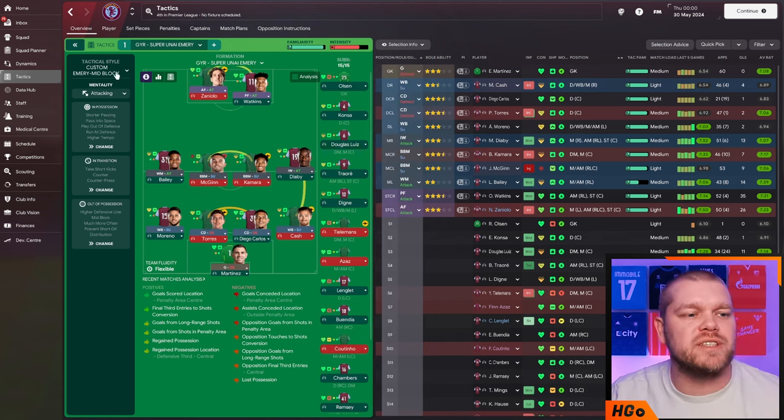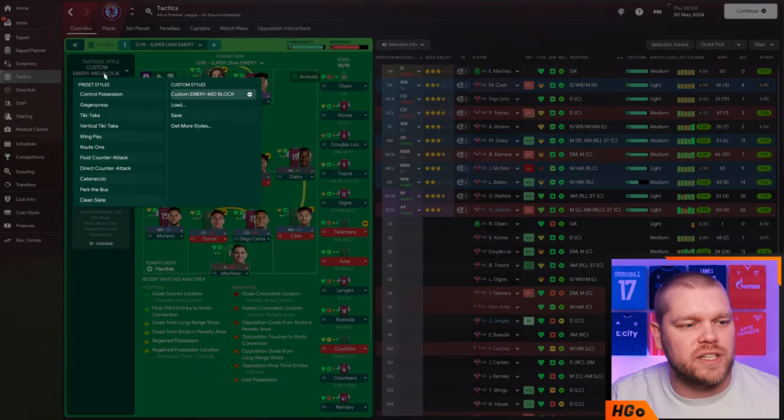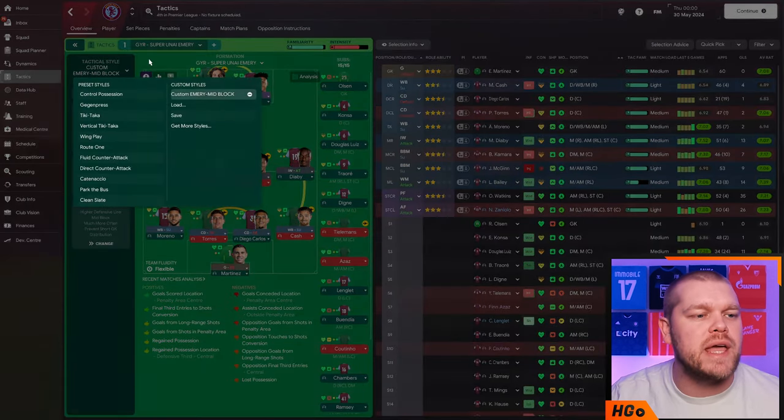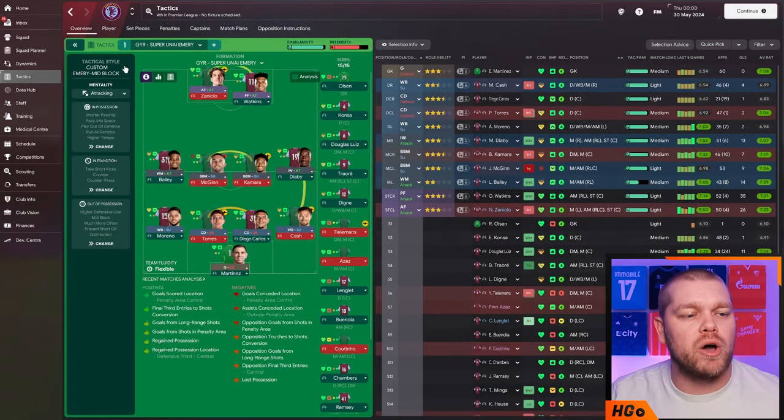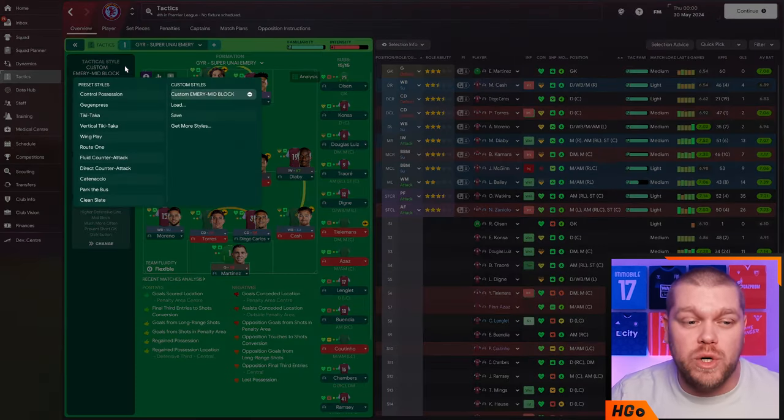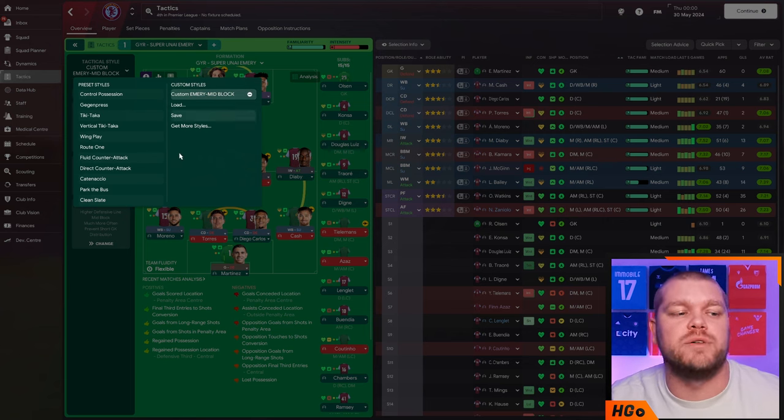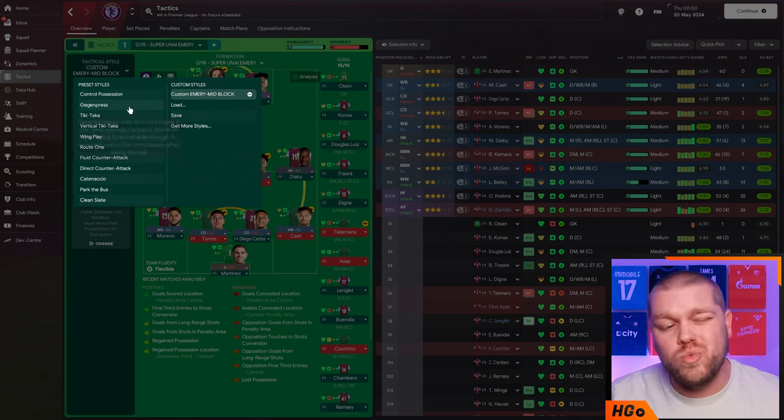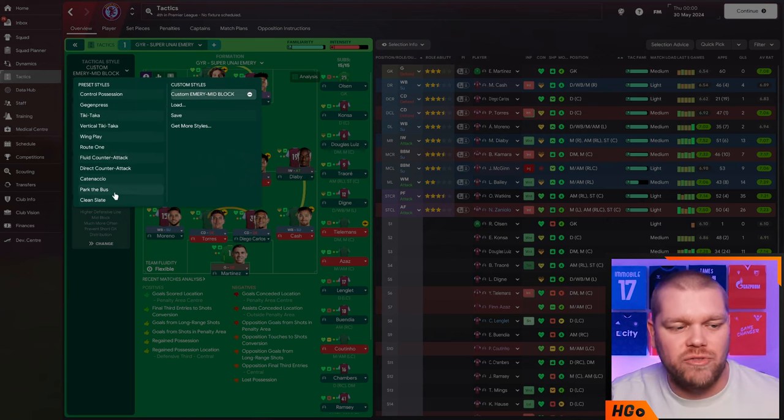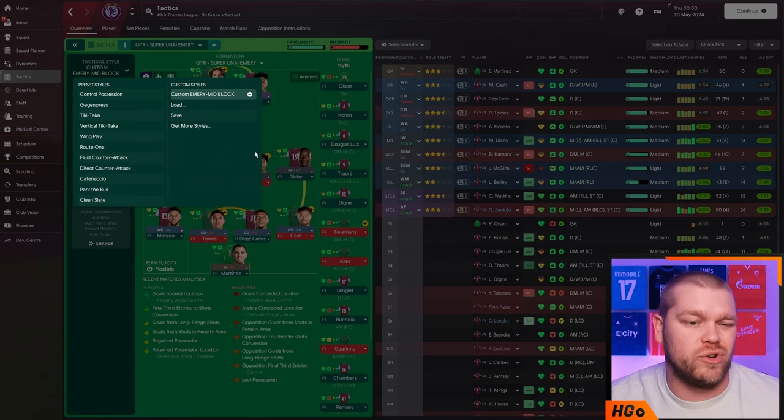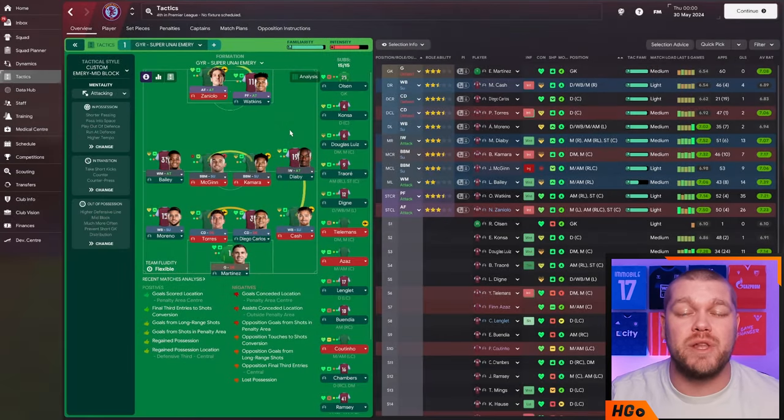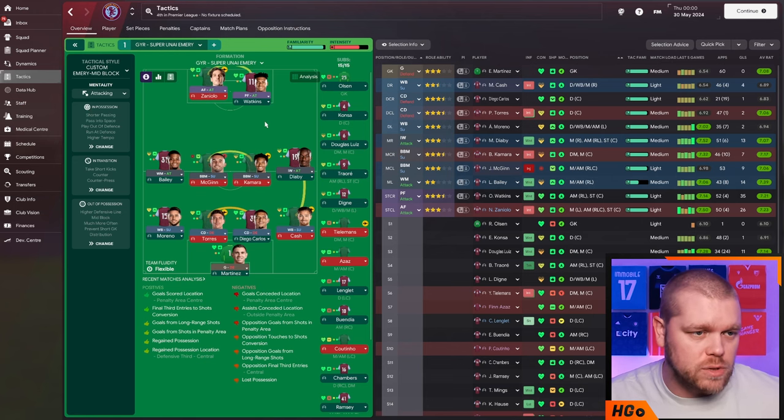Moving across to the tactical style, it is a custom Emery mid block. It doesn't really matter which one of these you select guys. Obviously, G has created his custom one here. We would suggest either going for like a Gagan press or a part of the bust or a clean slate or something like that. As long as you follow the rest of these instructions, you will get the exact same tactic that I am about to talk to you about.